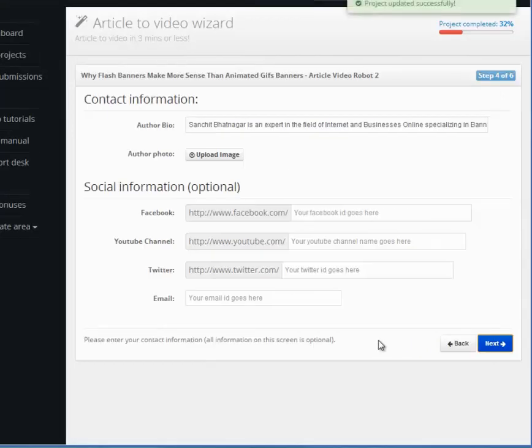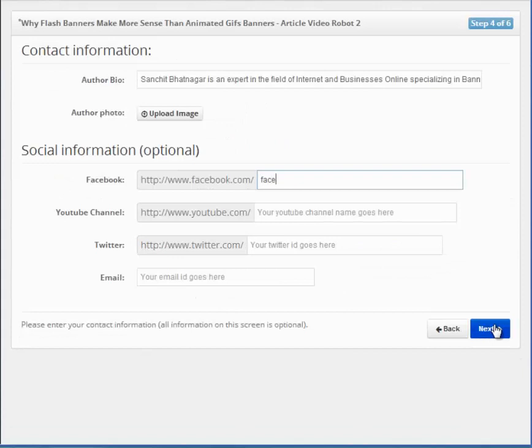This is the Contact screen. This is where you fill in the information for the viewer to contact you. The more information you add here, the better.